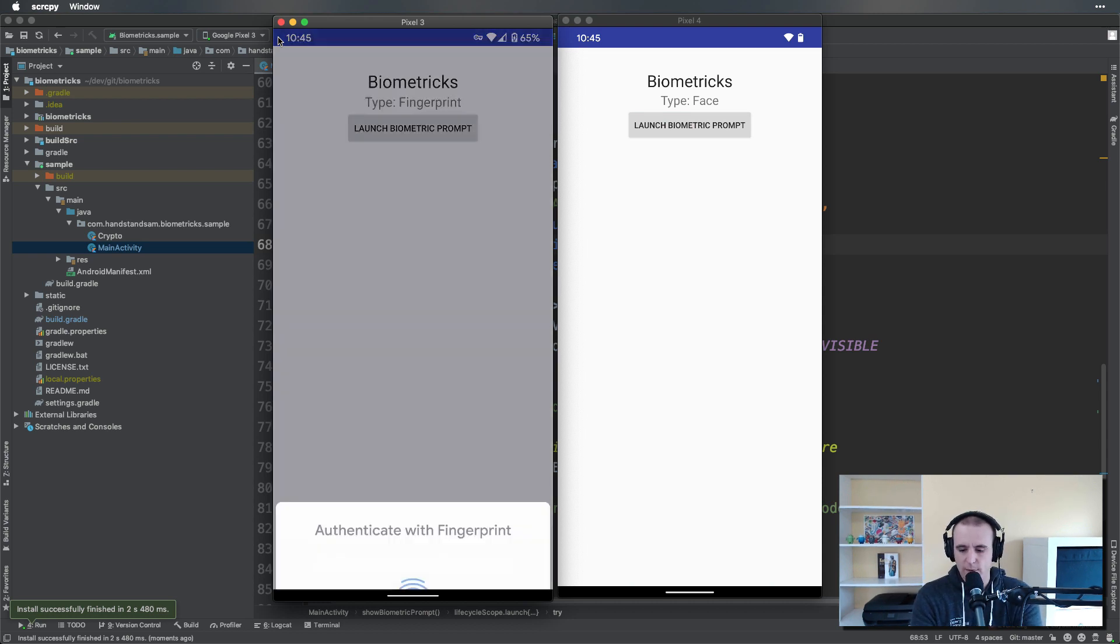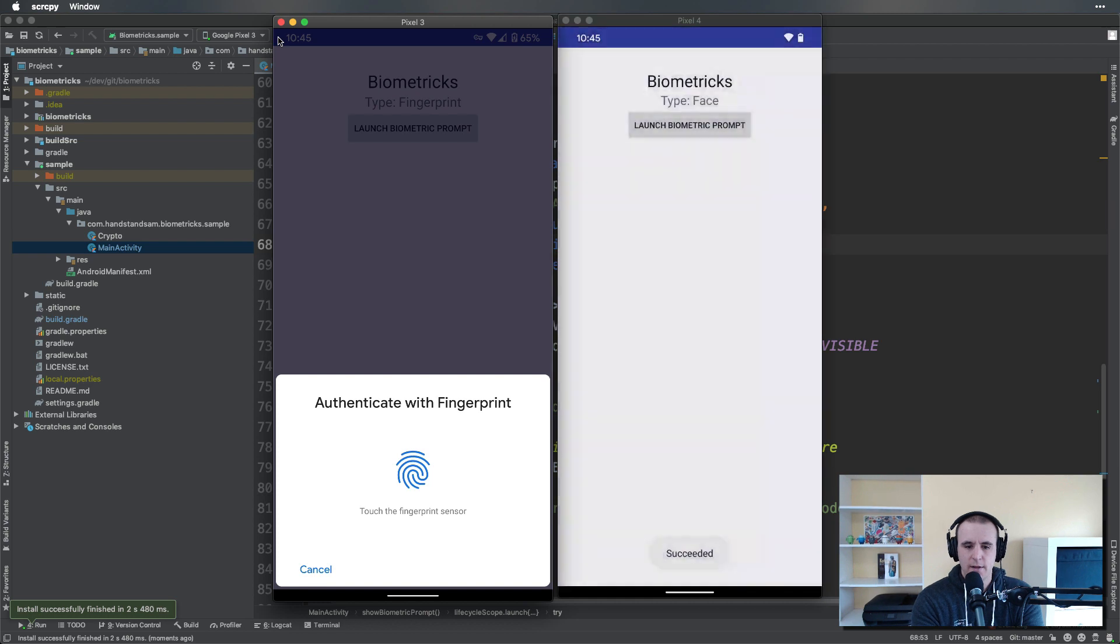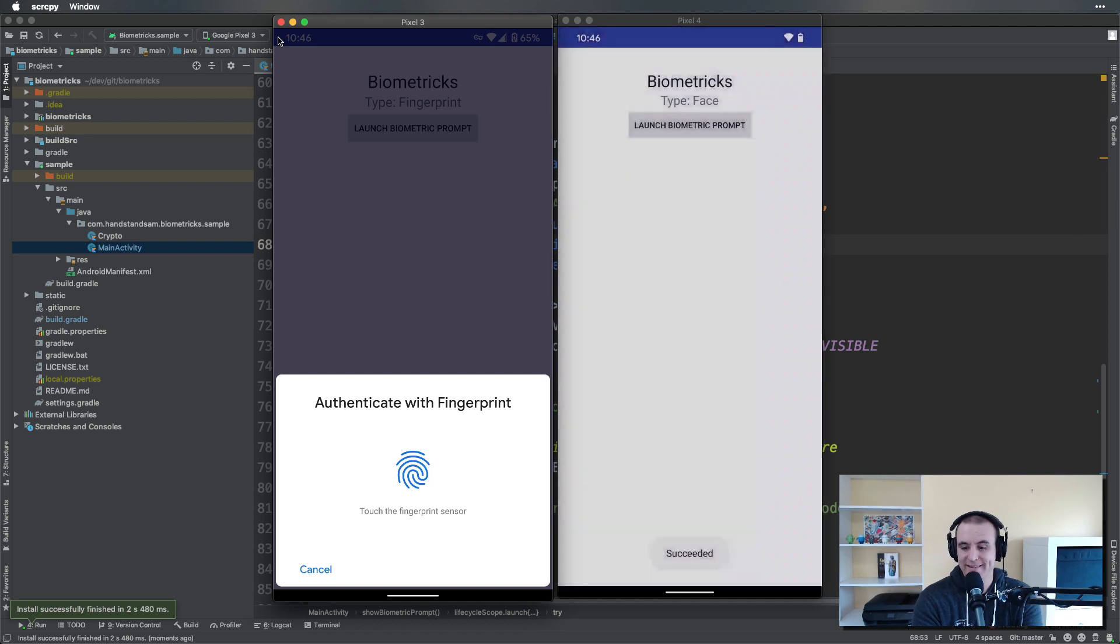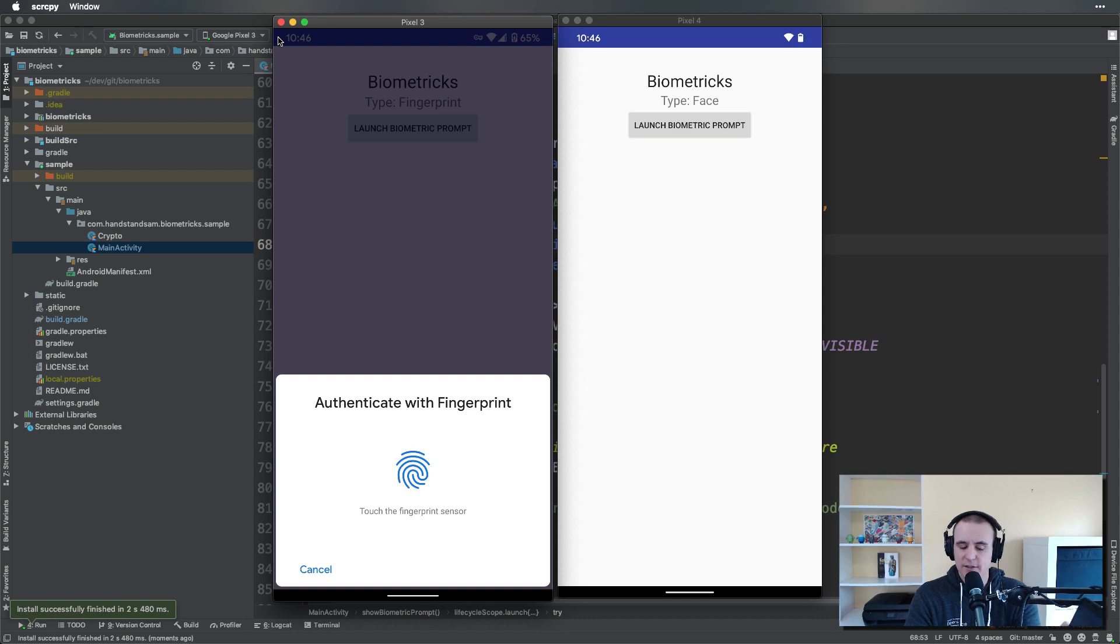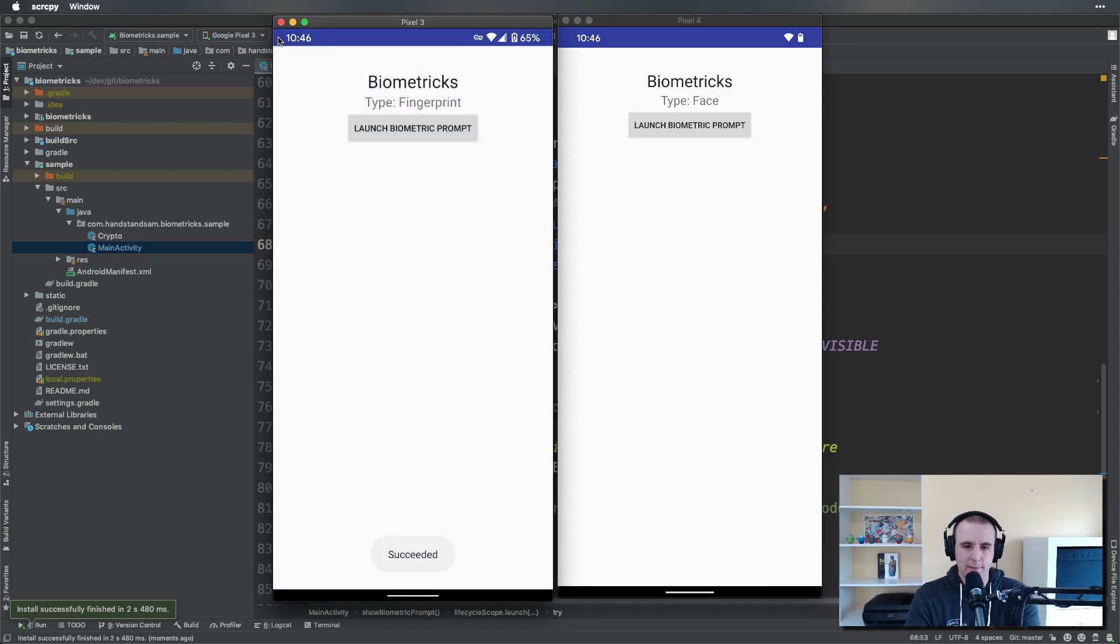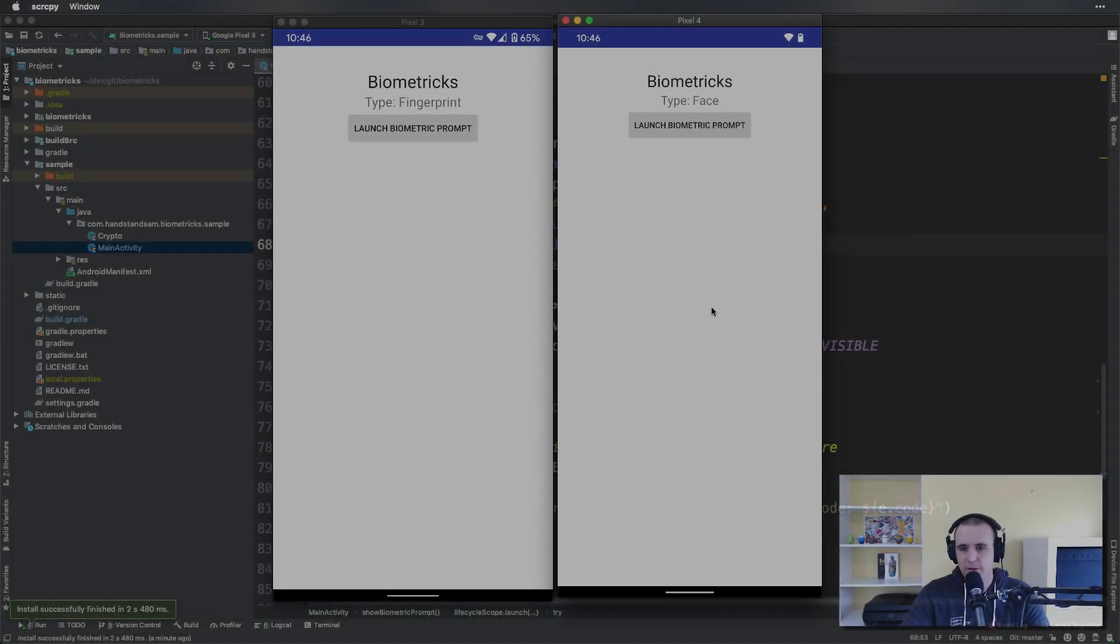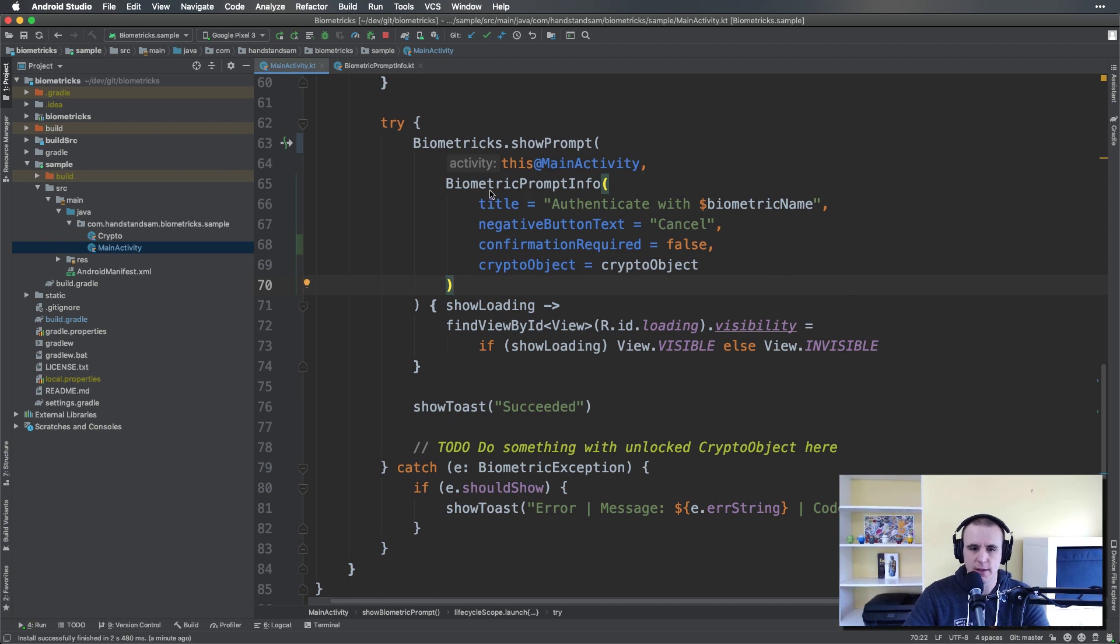I'm going to go ahead and launch the biometric prompt on both now. Launch and launch. So the one on the right is the face one and you saw there it never actually had a confirmation dialog. Try it one more time—and that's it, it just sees my happy face. On the left it's still exactly the same. Go ahead and tap that and there it is.